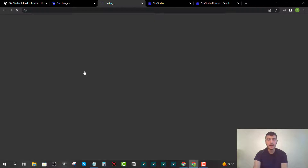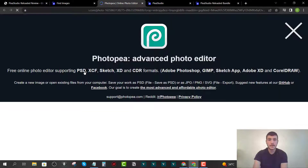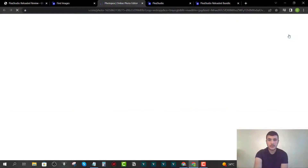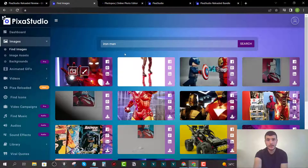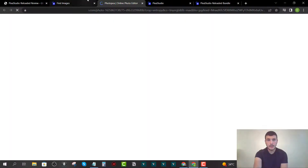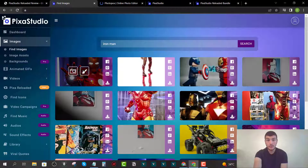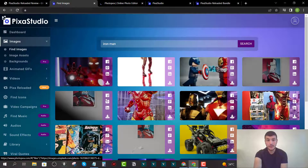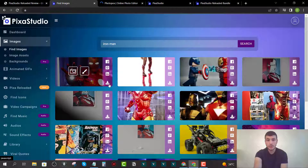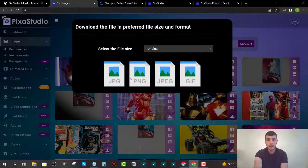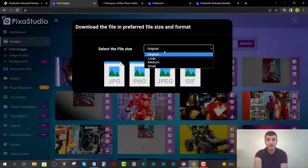They also have a built-in editor. If you click the edit icon, it opens up the editor in a new tab — an individual website called Fotopia, which is very similar to Photoshop. If you're not experienced with Photoshop, I don't recommend using it. I recommend you just download or share the images instead.